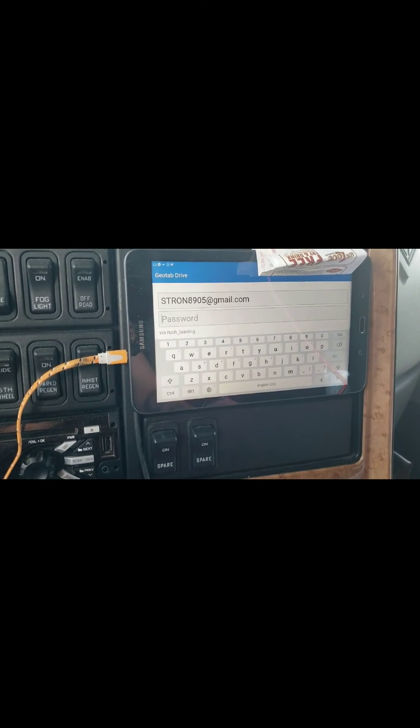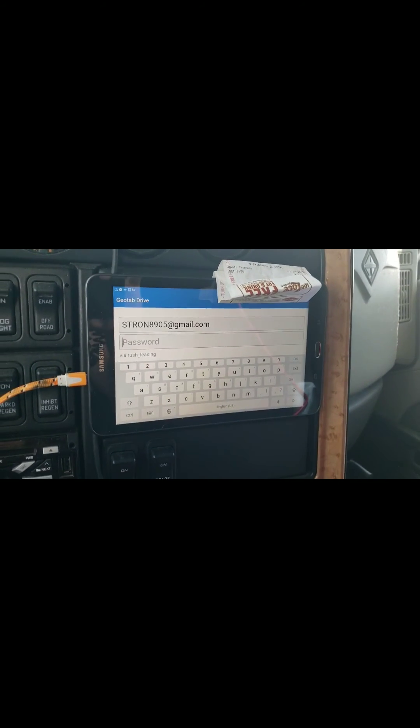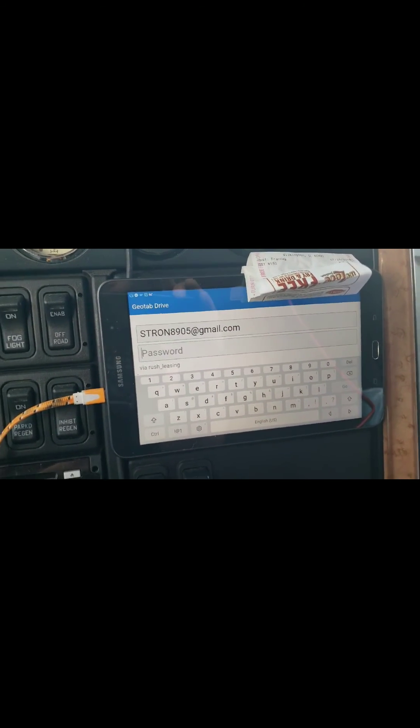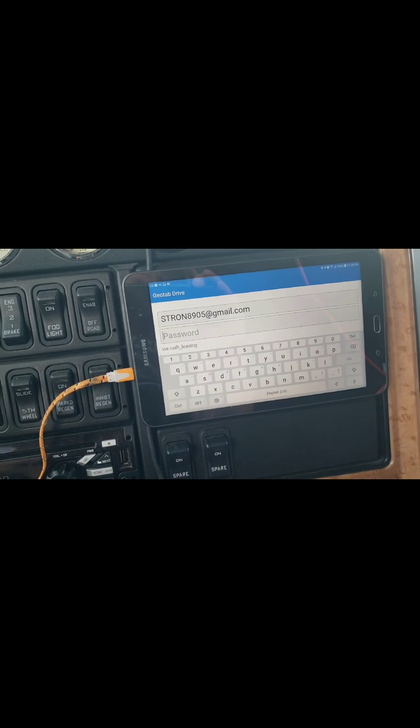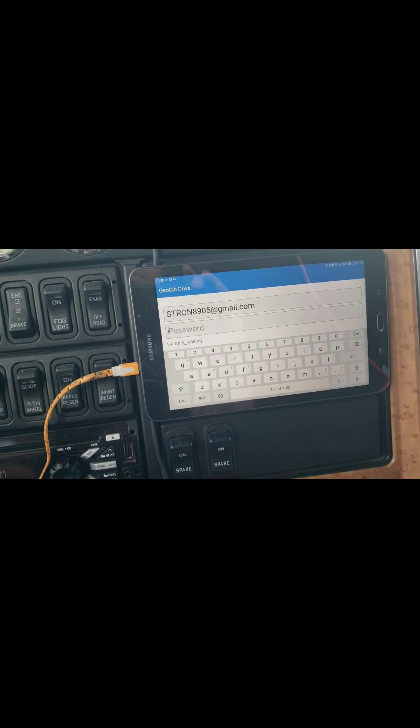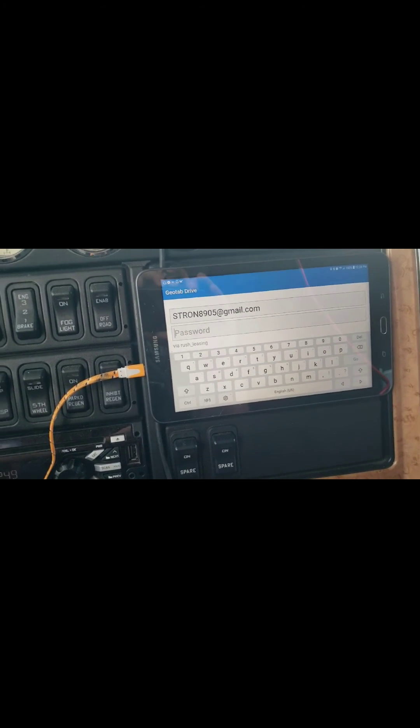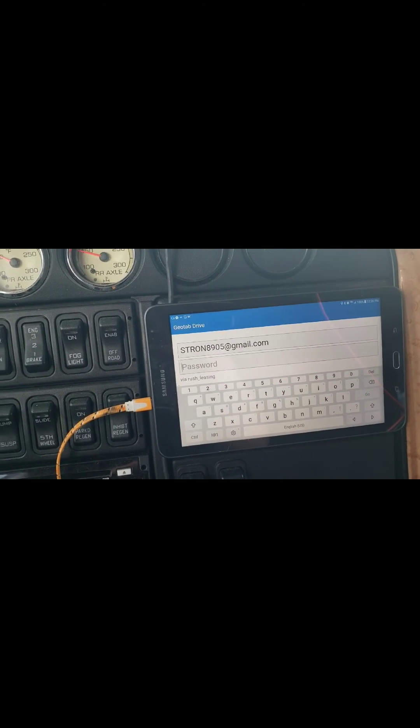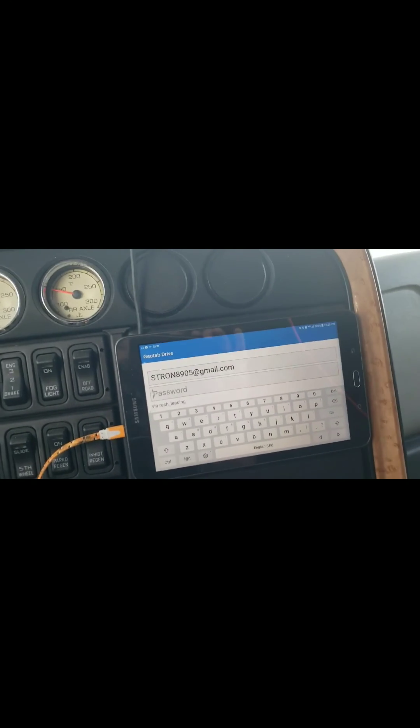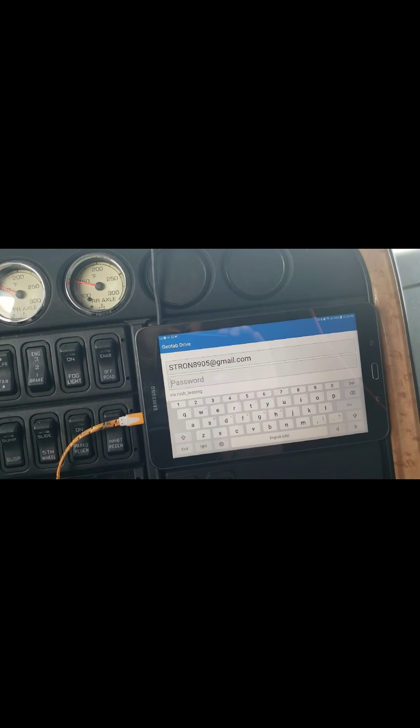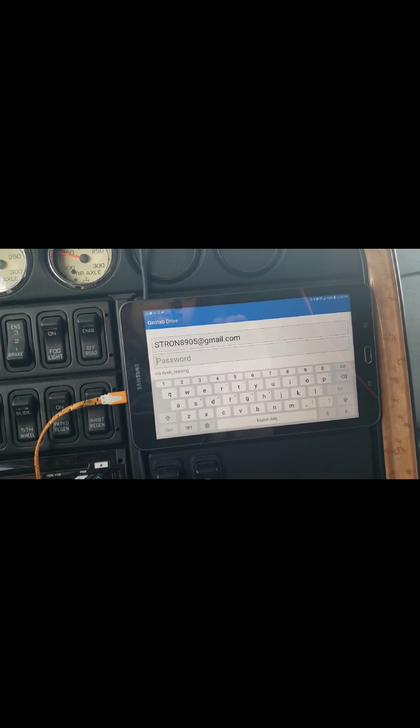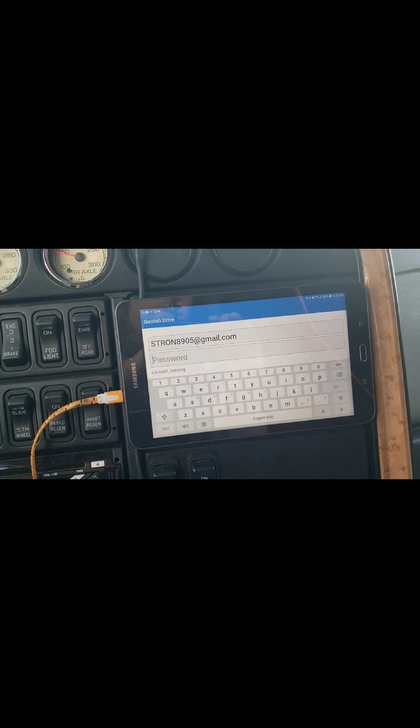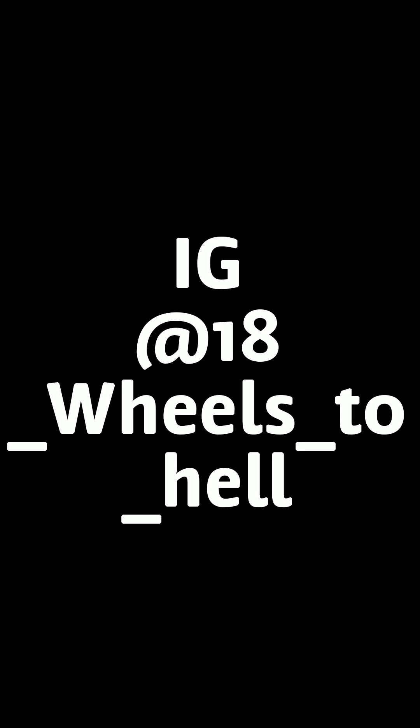So yeah, that's Geotab in a nutshell for you. Yeah, I'm getting a phone call from a number that I don't know, they can fuck off. You guys have a good one, I hope this helped you out if you needed any help with it. I didn't go too in-depth, there's not really in-depth that you can go with it. But yeah, that's it, have a good one, see you on the road.